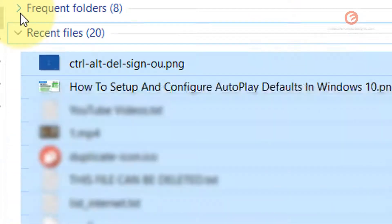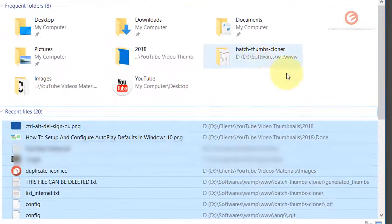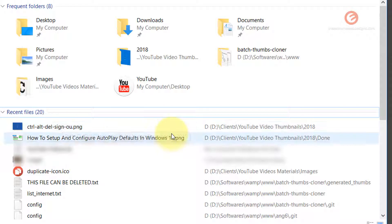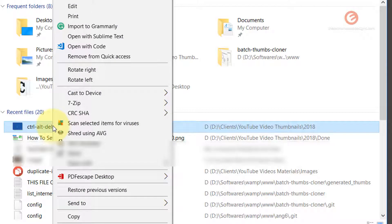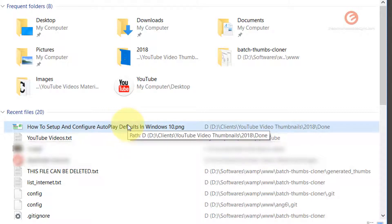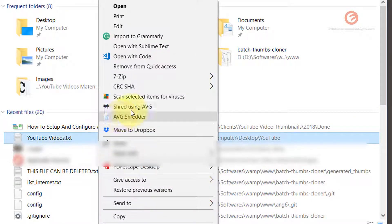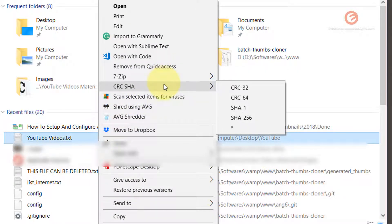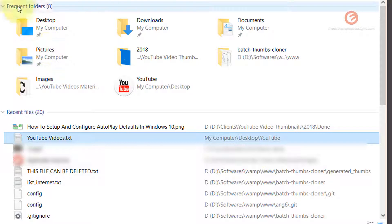Likewise, the Frequent Folders panel can also be collapsed and opened. If you don't want any of the files to be shown in the Recent Files list, simply right click on the file and look for the option that says 'Remove from Quick Access' and click on that. As you can see, it has removed that file from the Recent Files list. Likewise, you can right click on any file of your choice and click on 'Remove from Quick Access'.